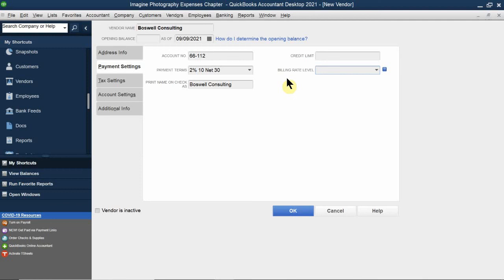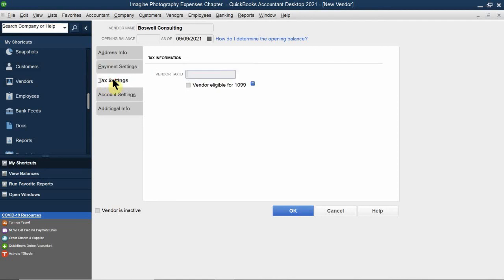For credit limit — this is the credit limit that Boswell puts on you. In this case there's no credit limit. There is also no billing rate level. A billing rate level is what they charge you based on whether you're commercial or residential.